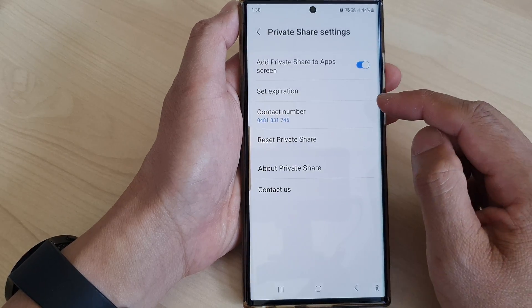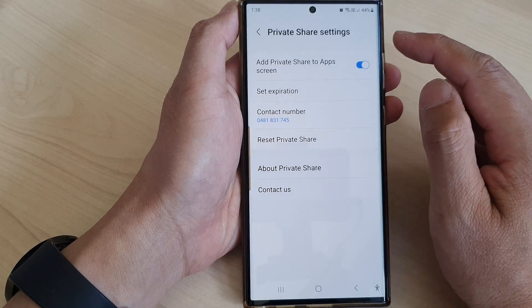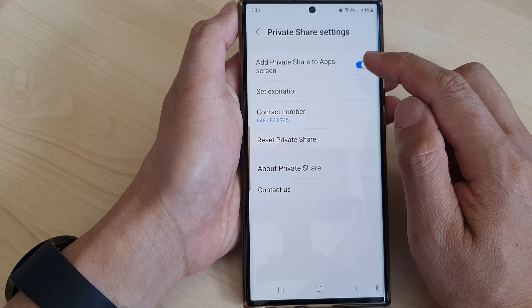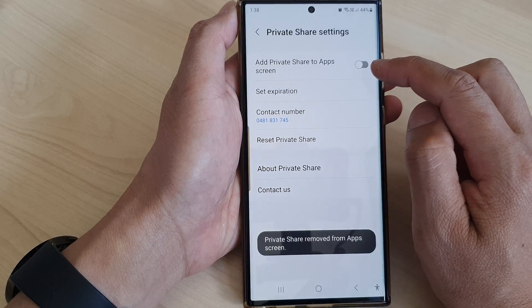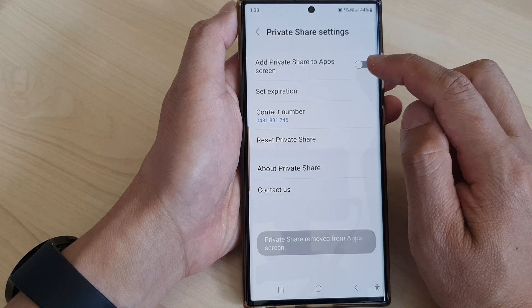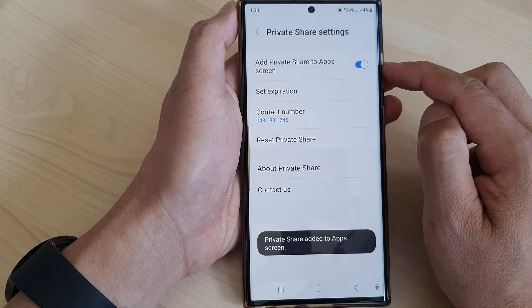Then scroll down and tap on Add Private Share to App Screen. Tap on the toggle button to switch it off or turn it on.